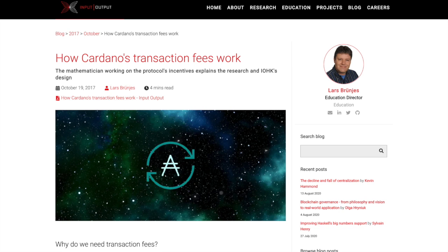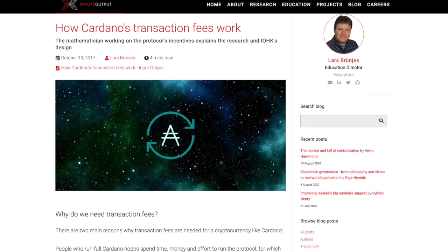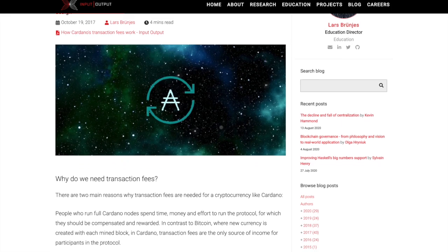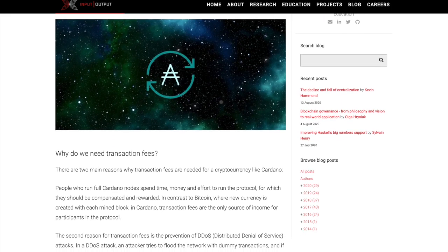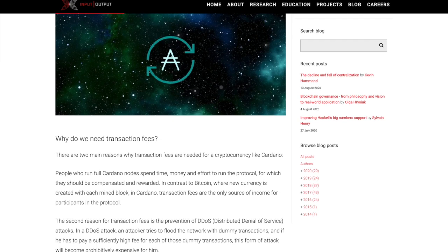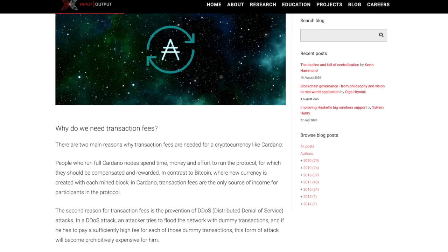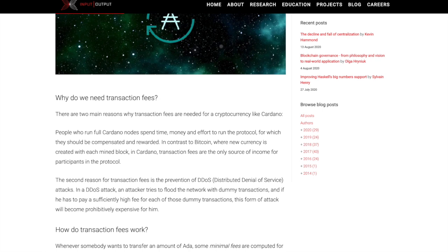We're taking a look at a blog post from IOHK's Lars Brunez and he goes into detail about how Cardano's transaction fees work. I wanted to briefly touch on a few key points and share my thoughts on how this relates to what we're anticipating with the launch of Goguen. People who run full Cardano nodes spend time, money, and effort to run the protocol, for which they should be compensated. In contrast to Bitcoin where new currency is created with each minted block, in Cardano transaction fees are the only source of income for participants in the protocol.